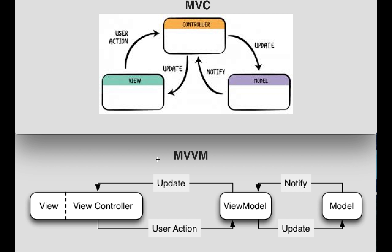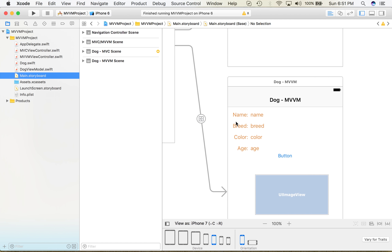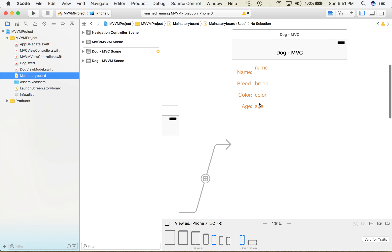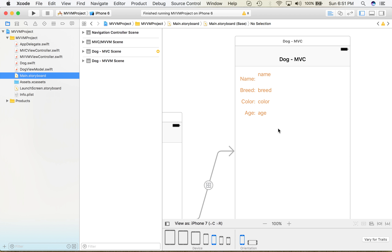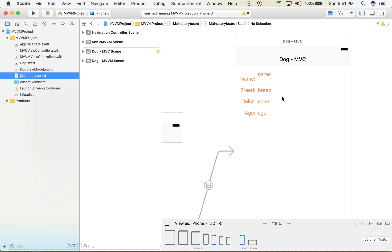Now let me quickly show one example of MVC and MVVM. I have already created a sample example. As you can see, I have created two controllers — one MVC controller and another MVVM. For the MVC view controller, I have defined the view here. This view is connected to the MVC controller, and this is the model — the Dog is the model, this is the controller, and this is the view.